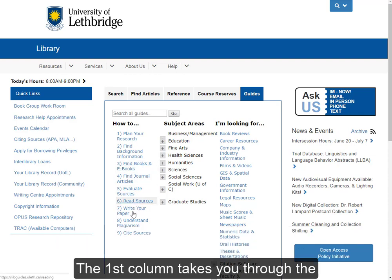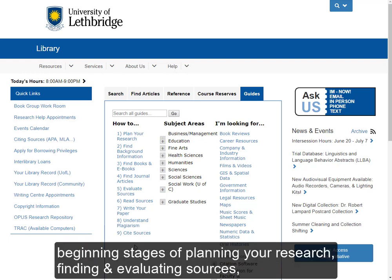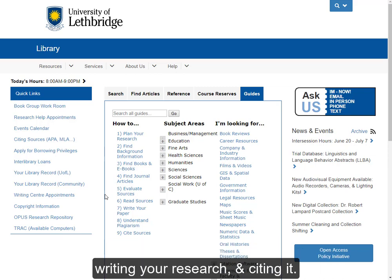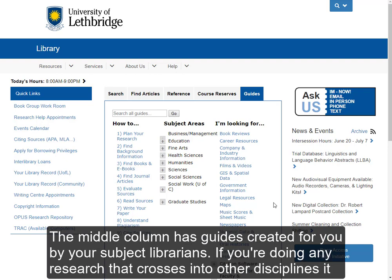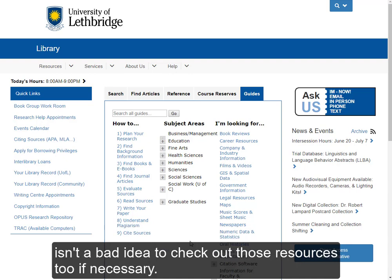The first column takes you through the beginning stages of planning your research, finding and evaluating sources, and writing up your research and then citing it. The third column features guides for very specific types of resources, including videos, government information, and newspapers. The middle column has guides created for you by your subject librarians. If you're doing any research that crosses into other disciplines, it isn't a bad idea to check out those resources too, if necessary.